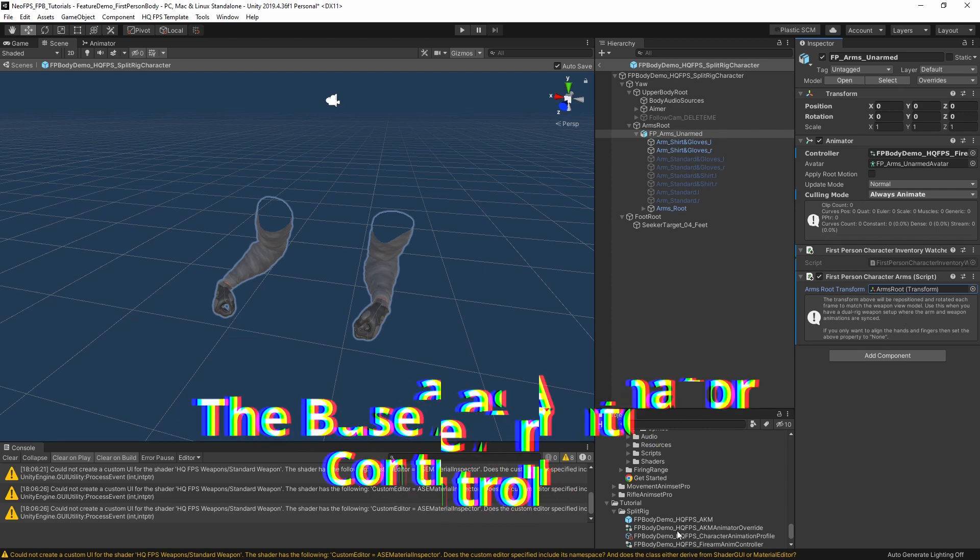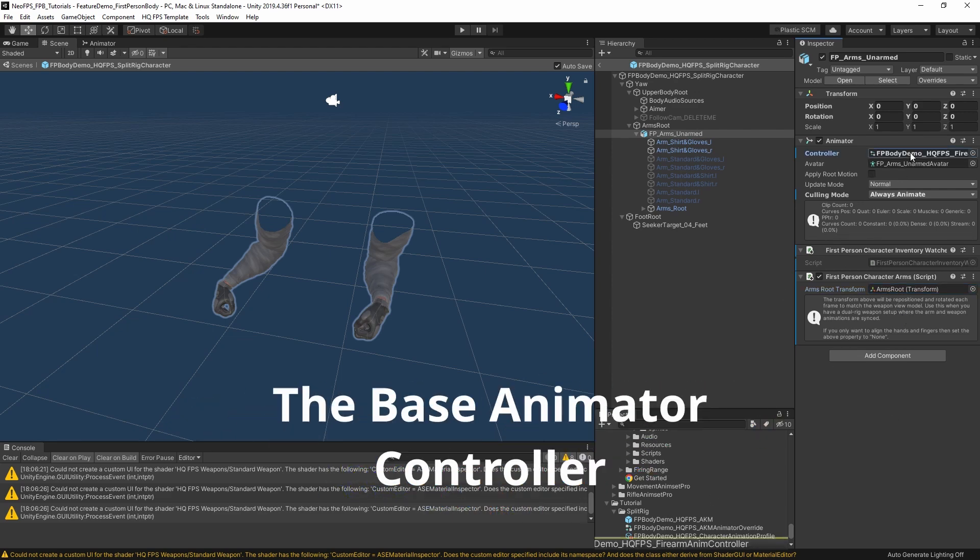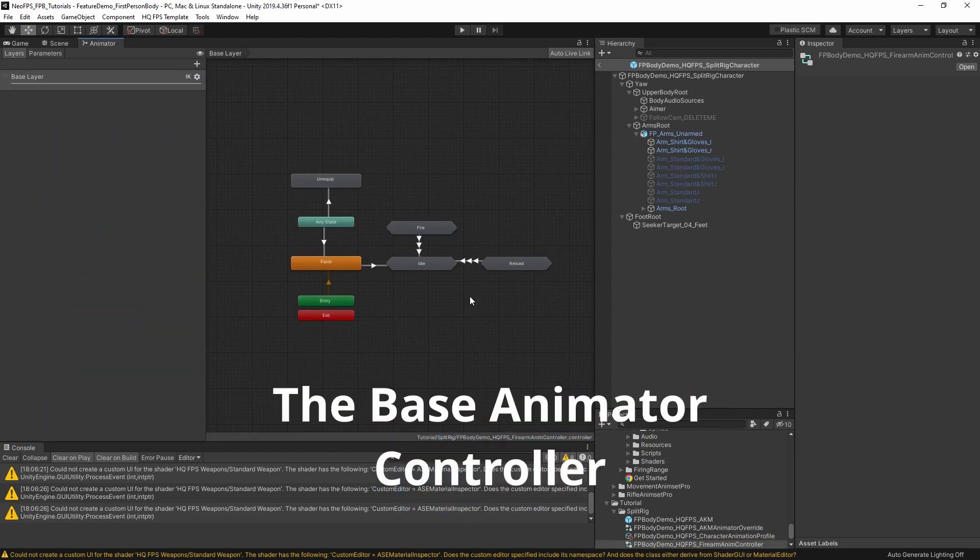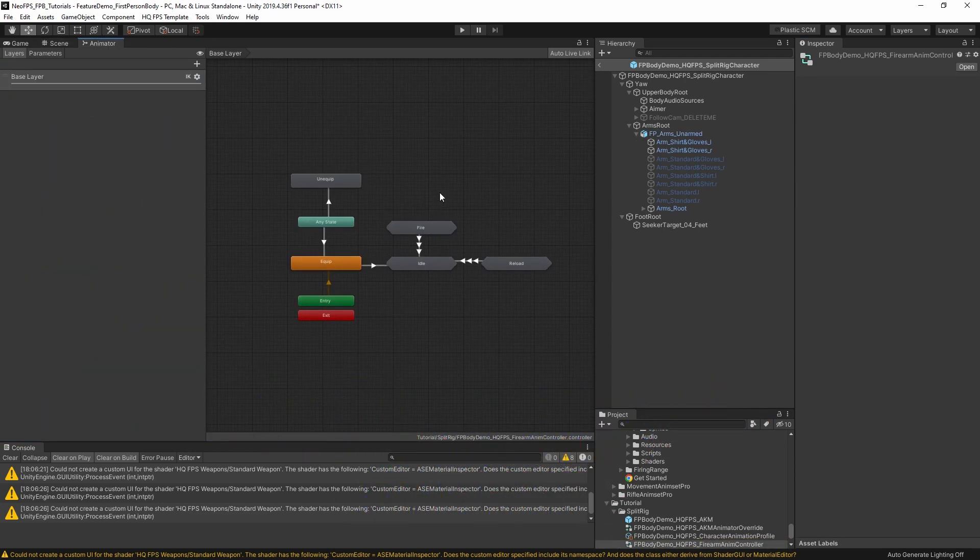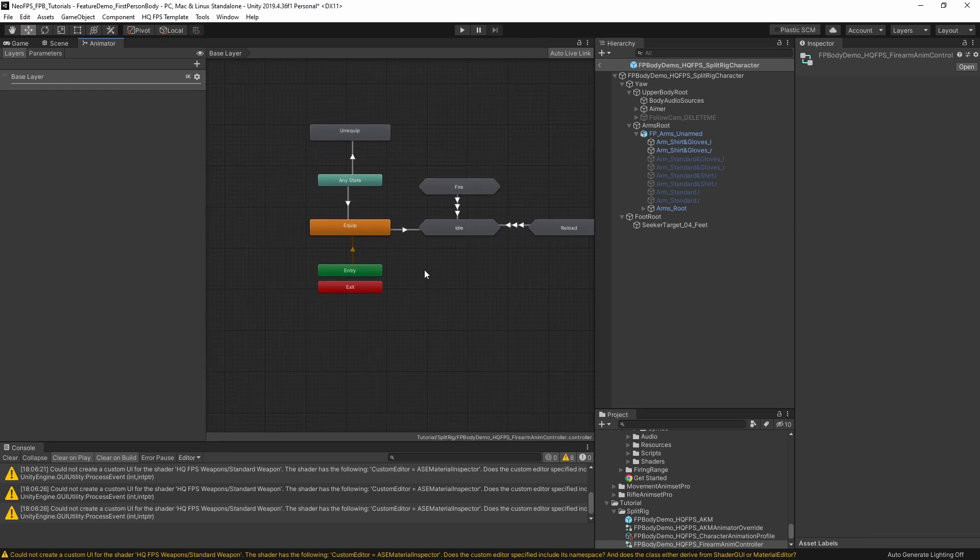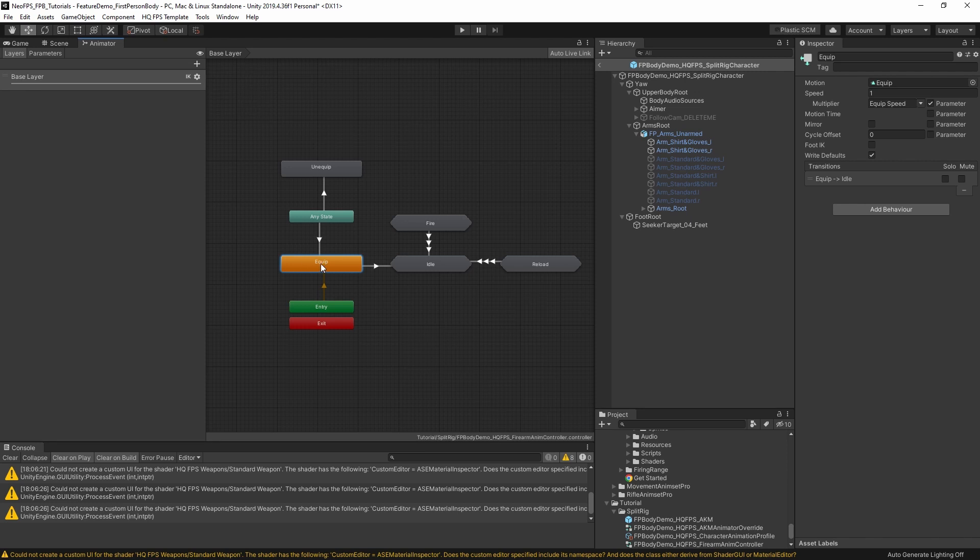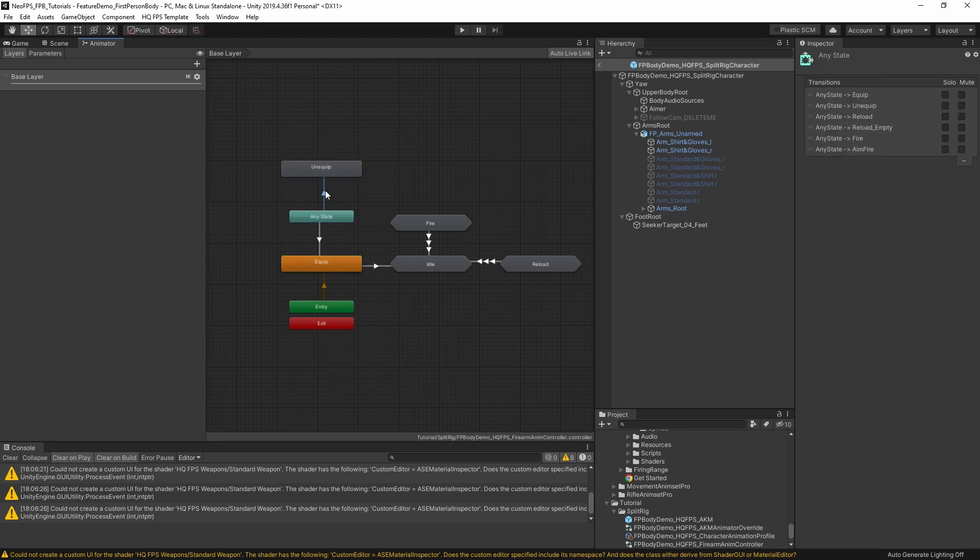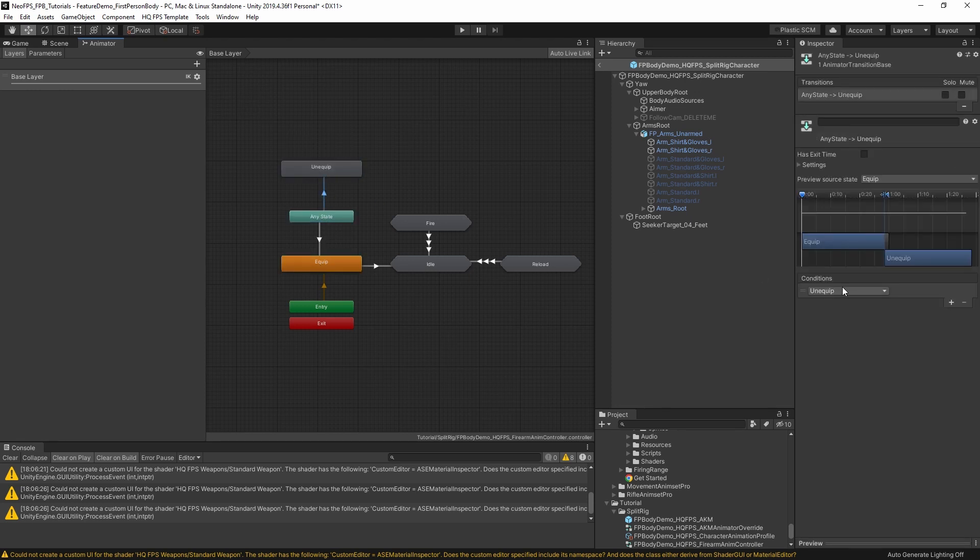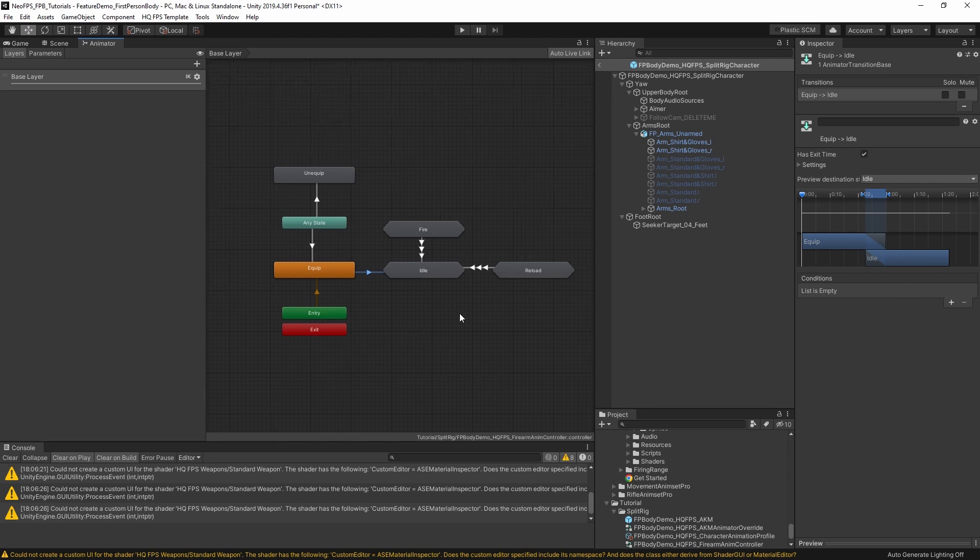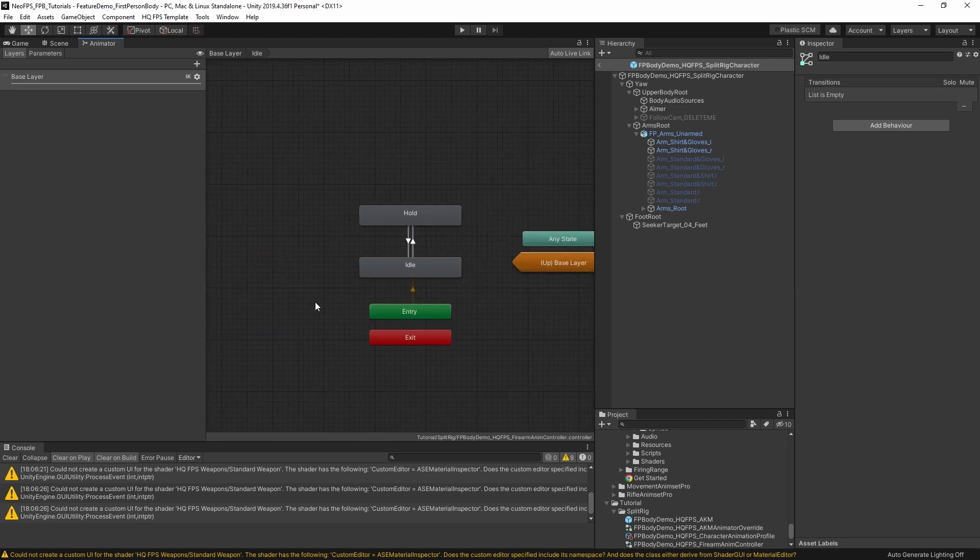Let's have a quick look at the animator controller. This is fairly similar to a lot of the NeoFPS demo weapons, just making use of a few sub-graphs here to simplify some things. We have the entry to the equip state, and then any state also connects into that. Any state equips into unequip as well. These are just equip, unequip, so on and so forth. Equip goes straight into idle when it finishes. Has exit time, no conditions required.